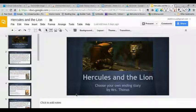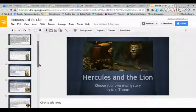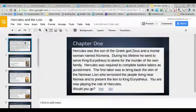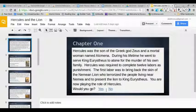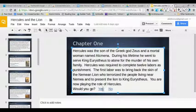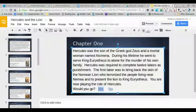The first thing you need to do is decide what you're going to use for your choices. Here I've set up one that is asking you — you're now playing the role of Hercules — would you go yes or no? So you first need to highlight the text you want to turn into your link that will take you to the choice slide.